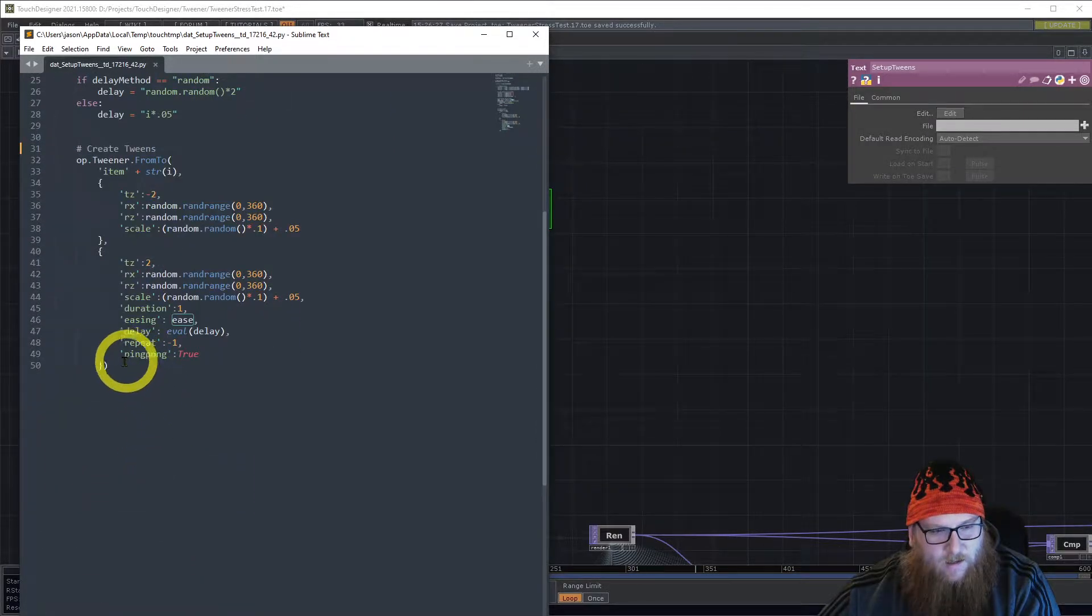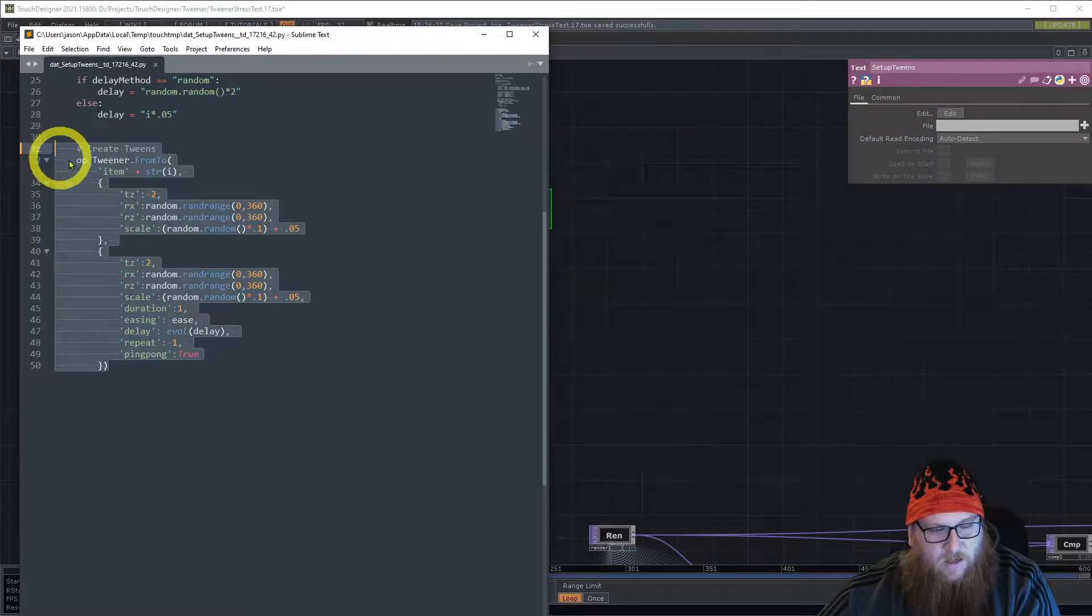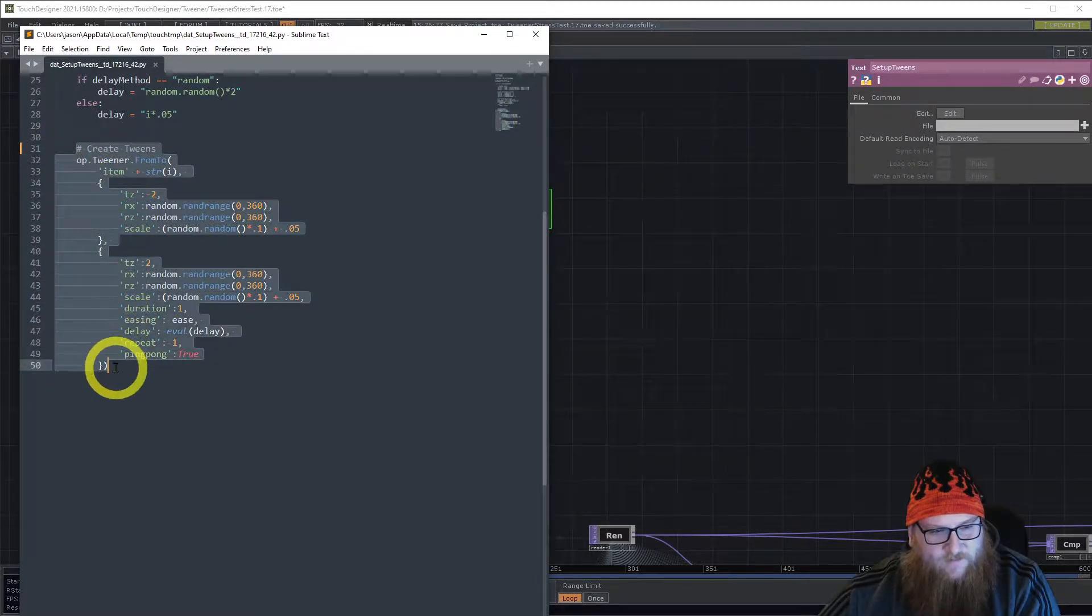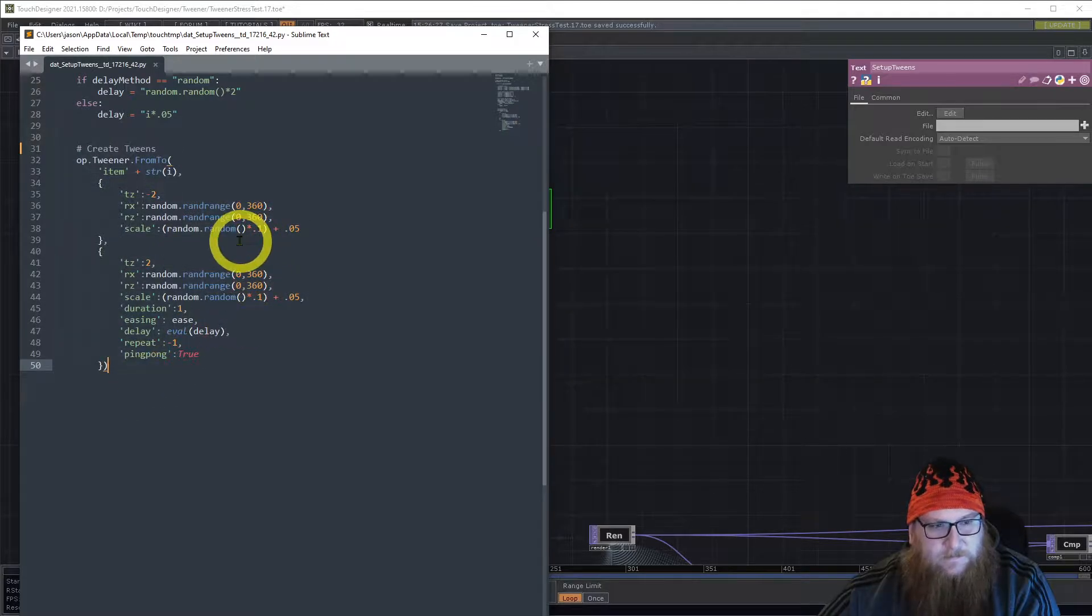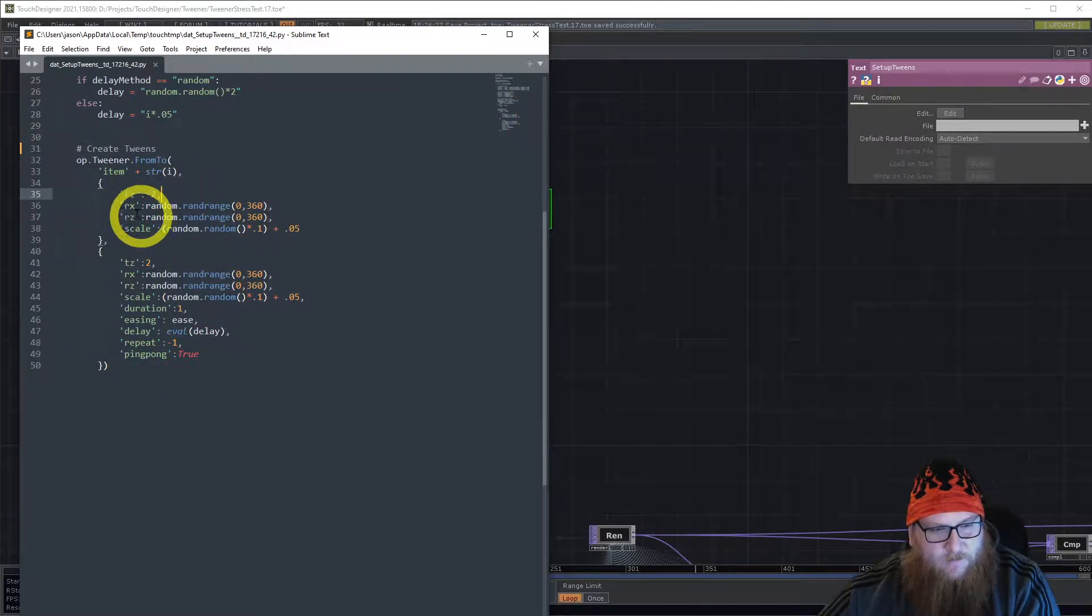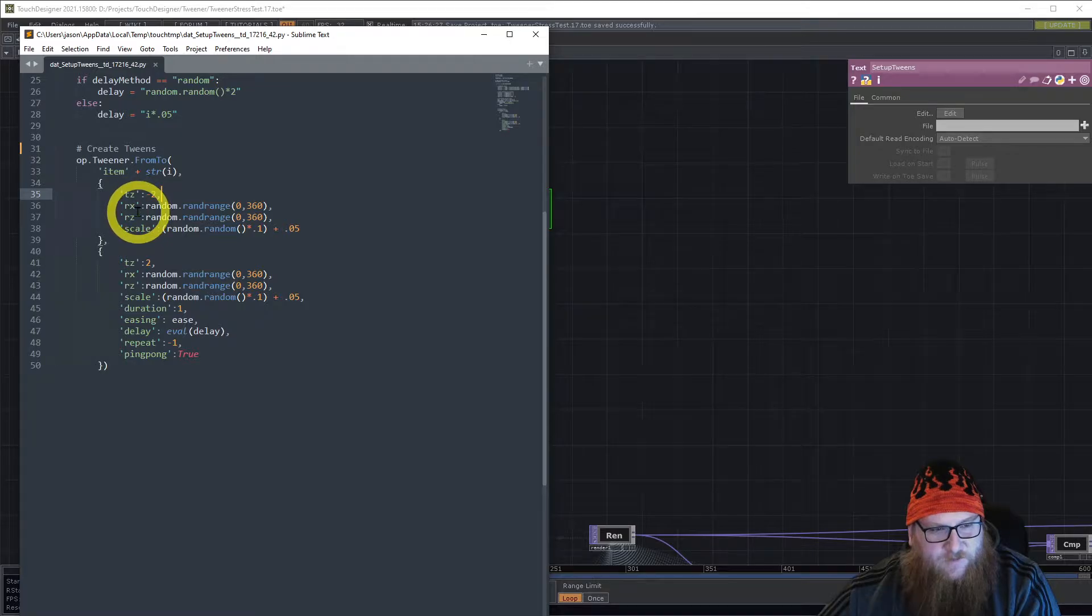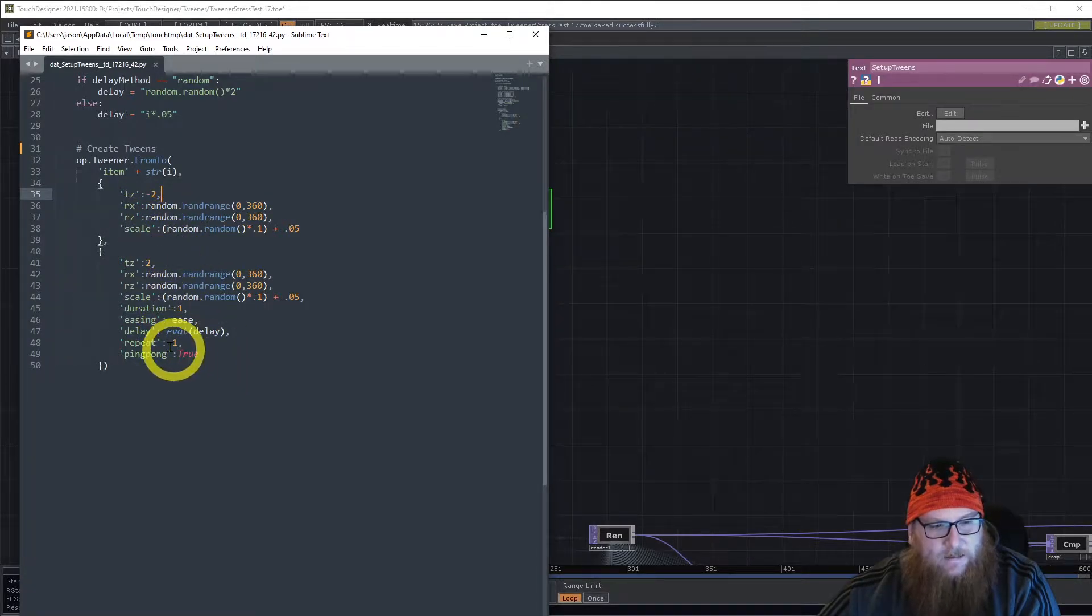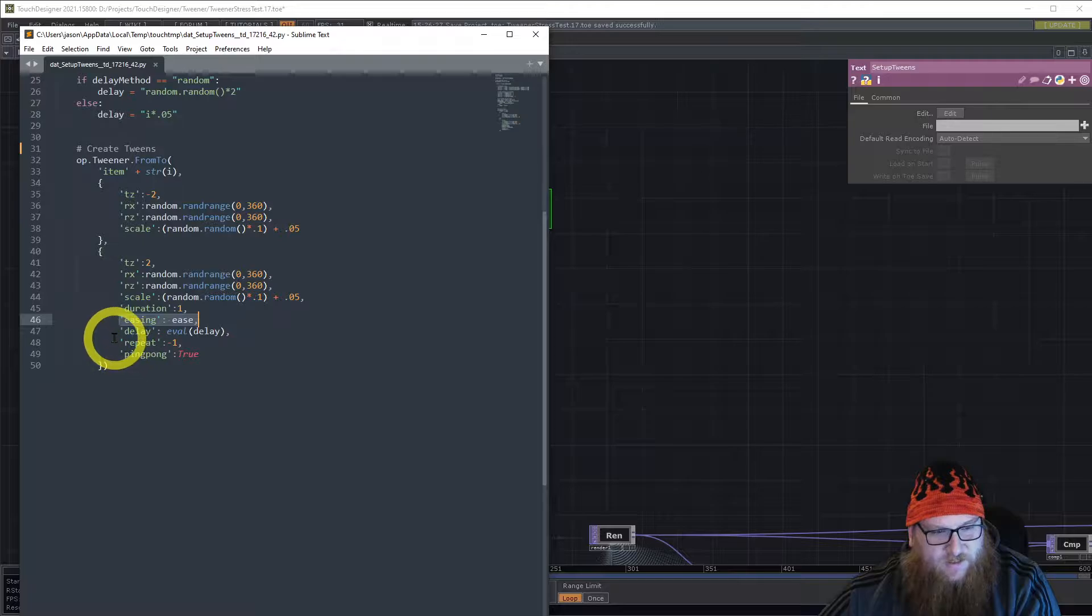We run this one tween that gets applied to all 196 geos. We are changing the transform z, the rotation x and z, and the scale. Then we apply the duration and easing.